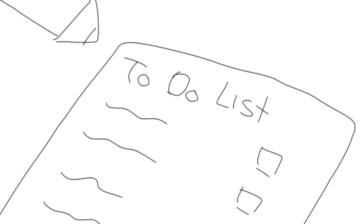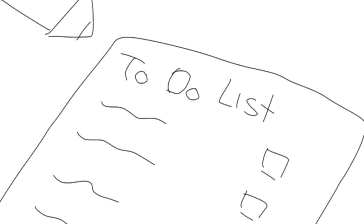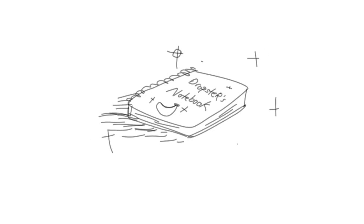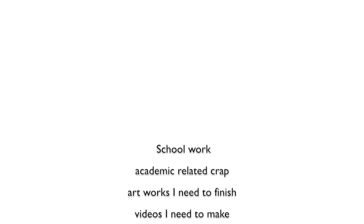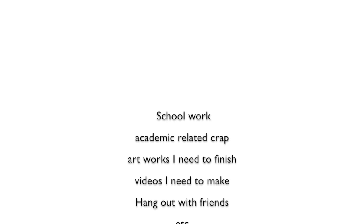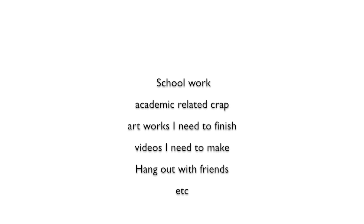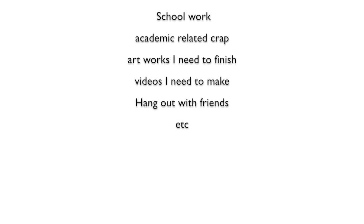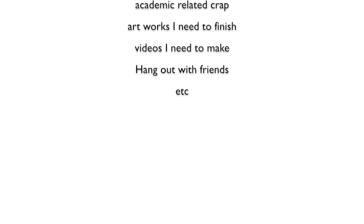Before holidays start, I always make a bucket list. I'm a forgetful person, so I jot down everything I need to complete onto my notebook. This list includes not only schoolwork and academic things, but also artworks I need to finish, videos I need to make, dates I'm going out with friends, etc. When I complete these things, I just give the box on the side a little tick.